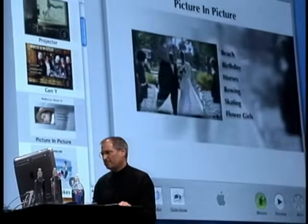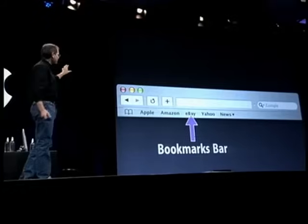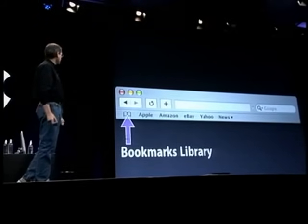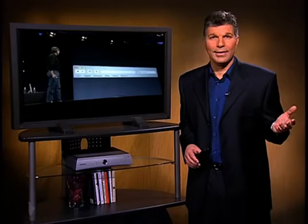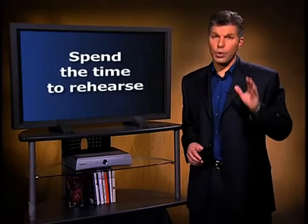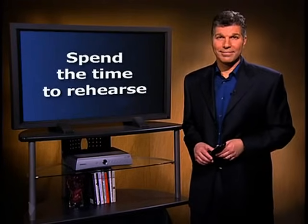Steve Jobs makes it look easy because he spends hours rehearsing. He cannot pull off an intricate presentation with video clips, demonstrations, and outside speakers without practice. The result is a presentation that is perfectly synchronized and looks effortless. The average businessperson may not have the resources to create a Steve Jobs extravaganza, but you do have time to rehearse. The greatest presenters do it, and so should you.